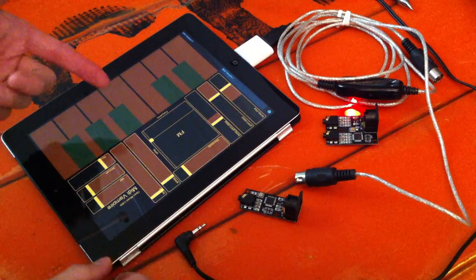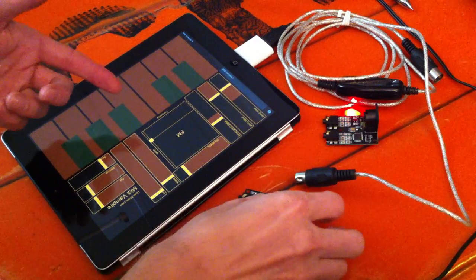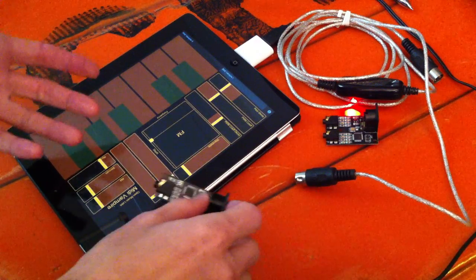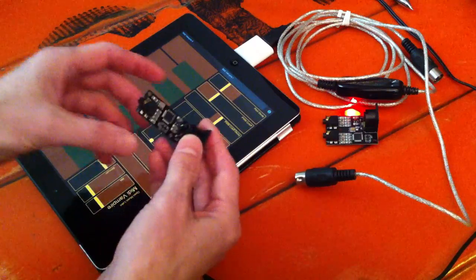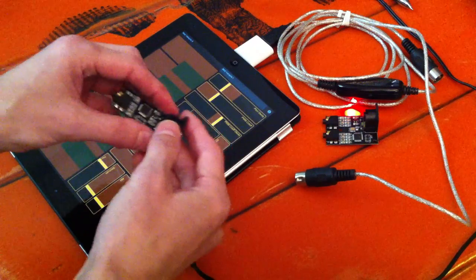One of our users just made this awesome template for Touch OSC and I wanted to share it. It controls our new MIDI vampires.